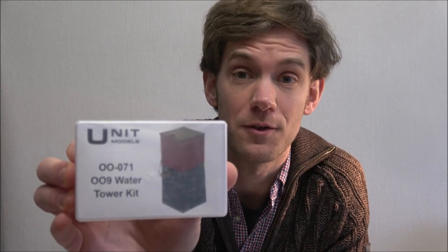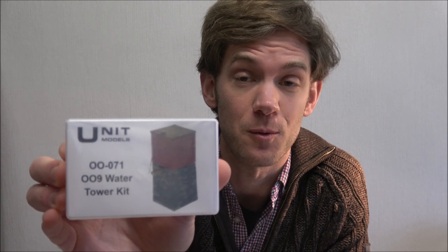Hello and welcome back to North Redstone Models TV. Today I'm going to show you how to put together this simple little 009 water tower kit from Unit Models. So let's dive into the box and have a look.